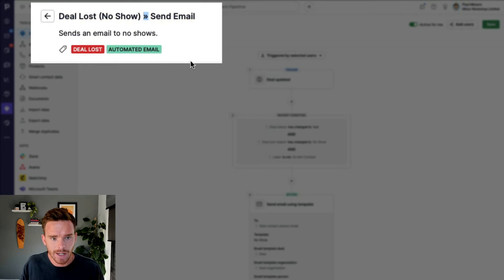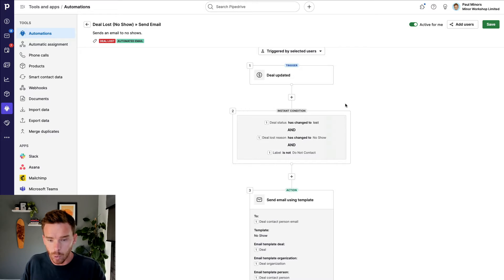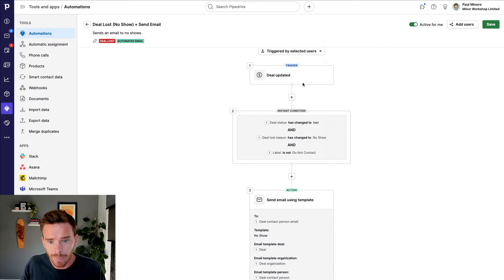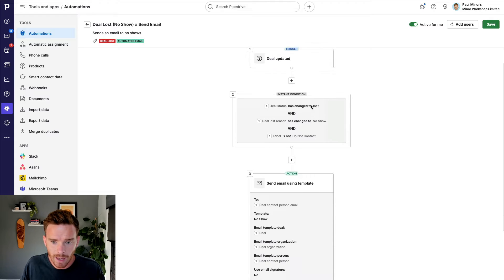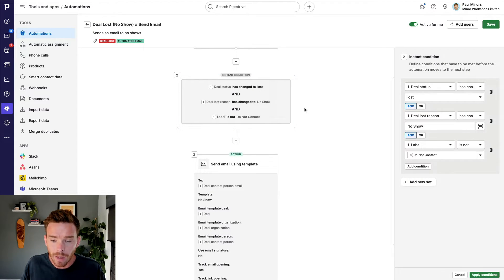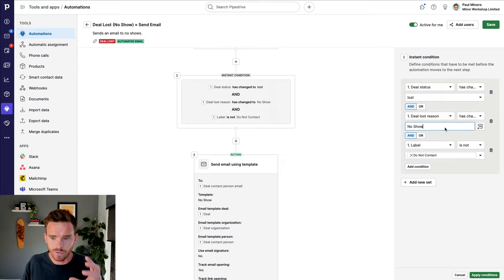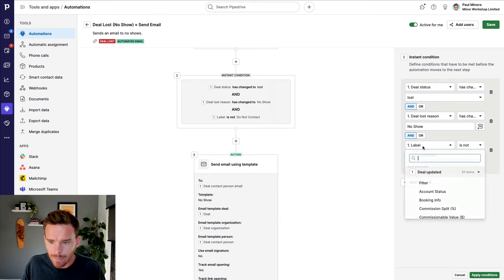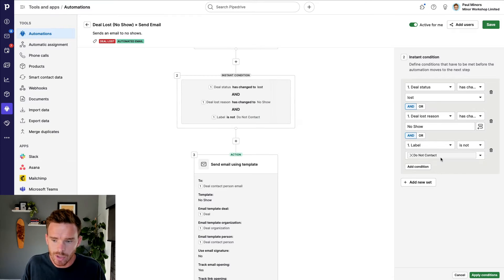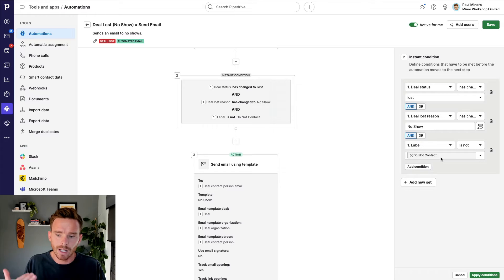I do a little arrow and then say what is it that this automation does — in this case, I send an email. In this automation, I've used the deal updated trigger. I then have conditions where this email is only sent if the deal status has changed to lost, if the lost reason has changed to no show, and if the label on the deal is not "do not contact" — which I use as a way of preventing the email from being sent if I don't want to send it.